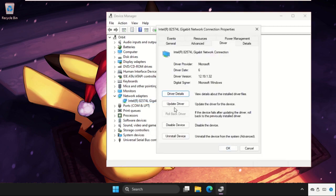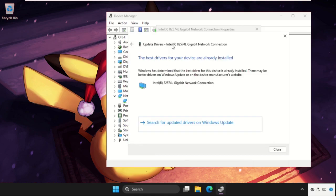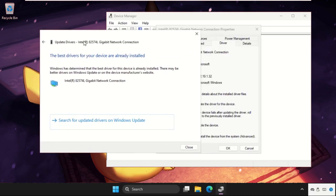Click on Update Driver and simply select the first option. The best drivers will be installed automatically.